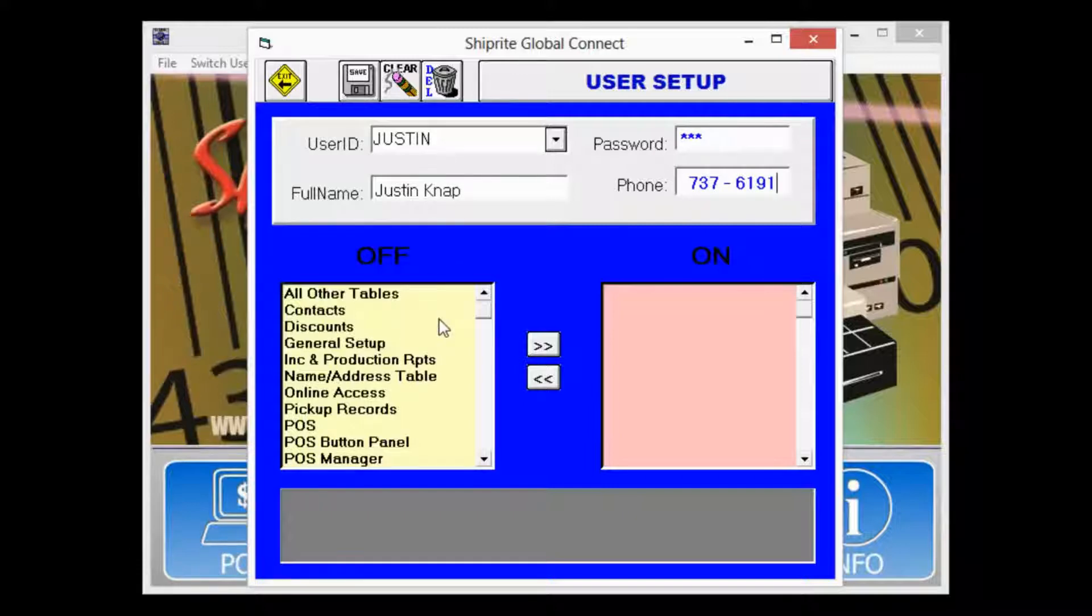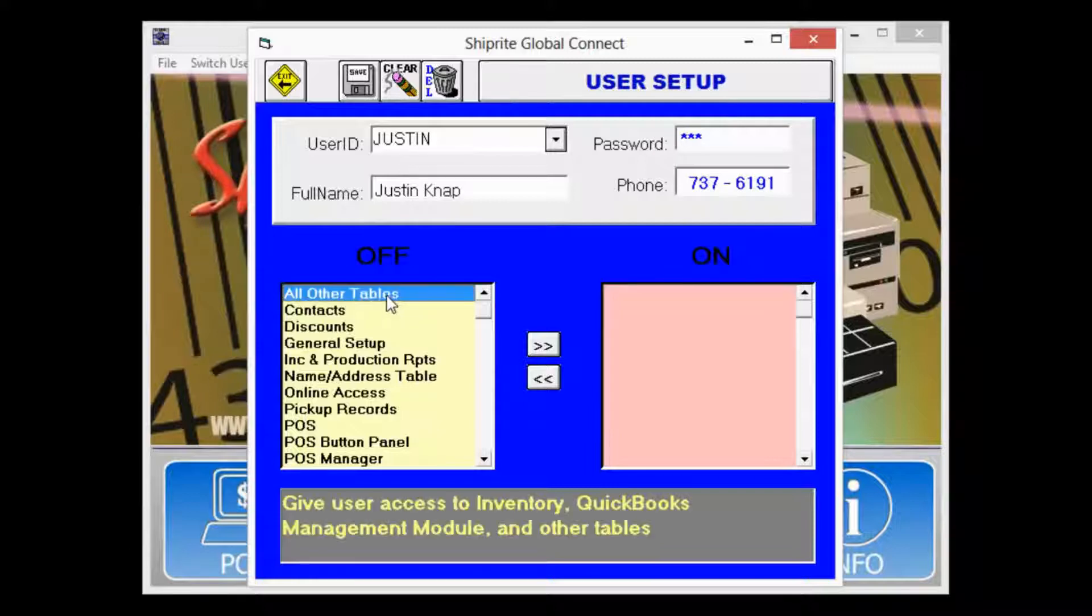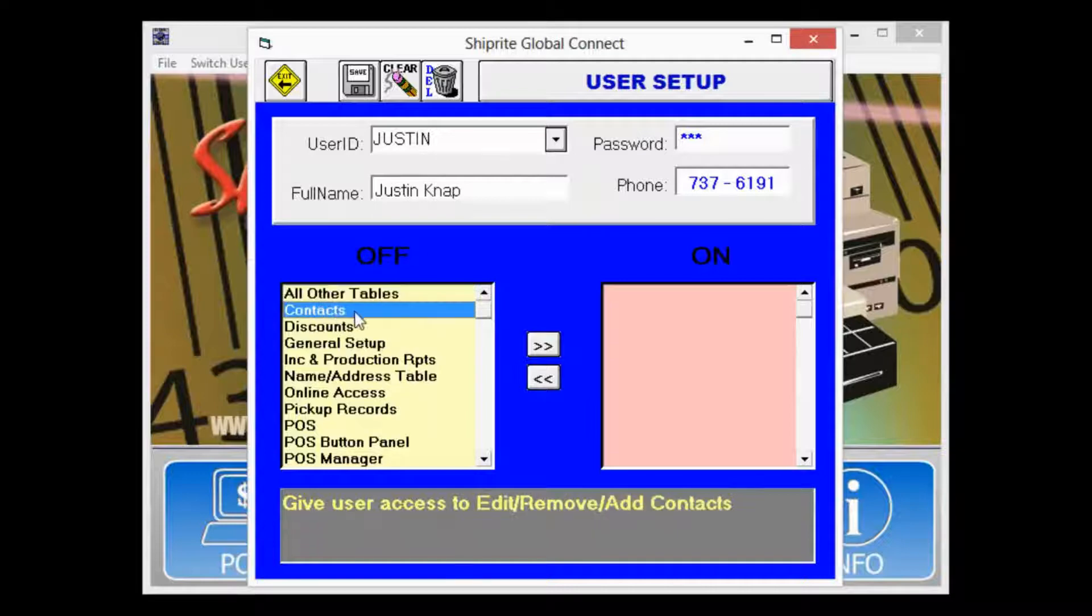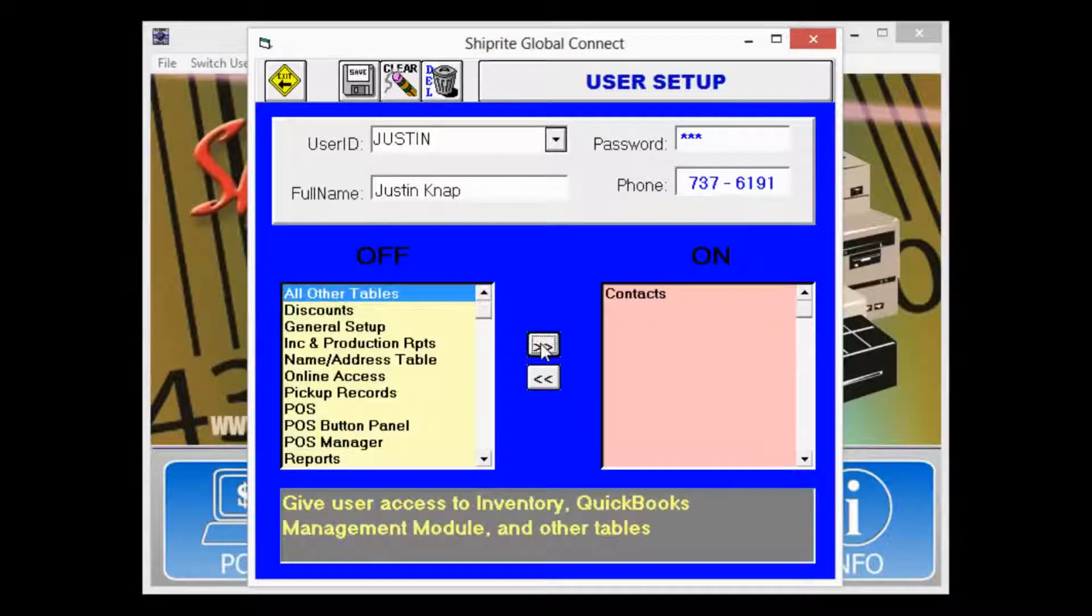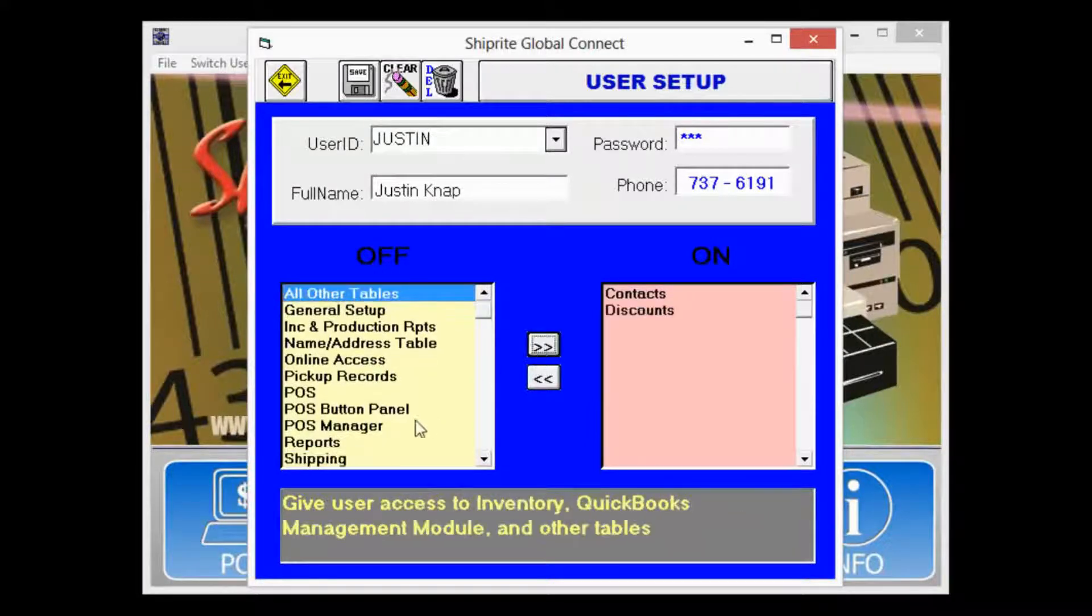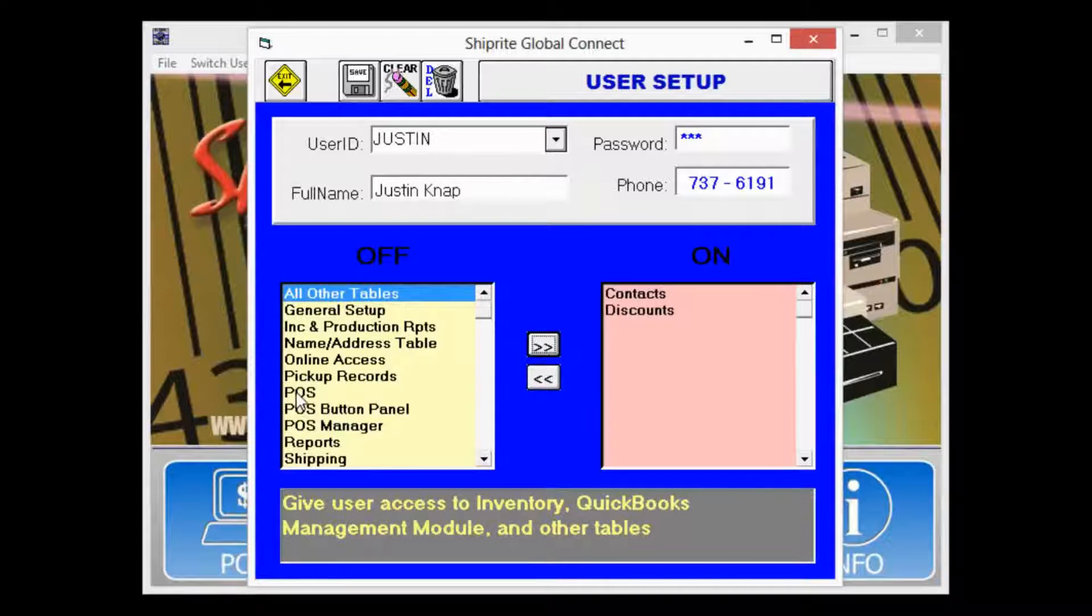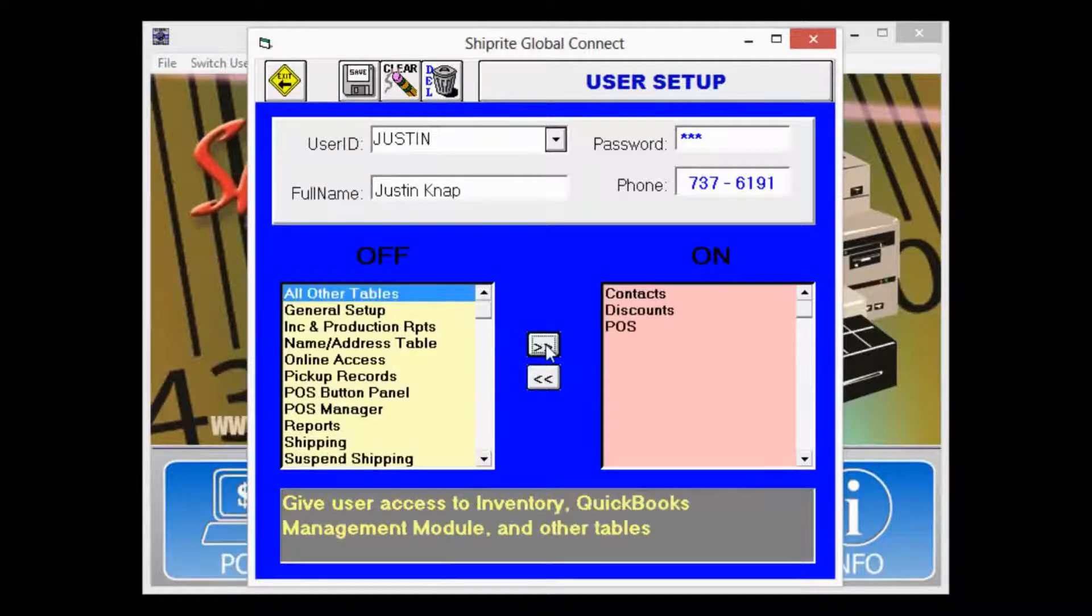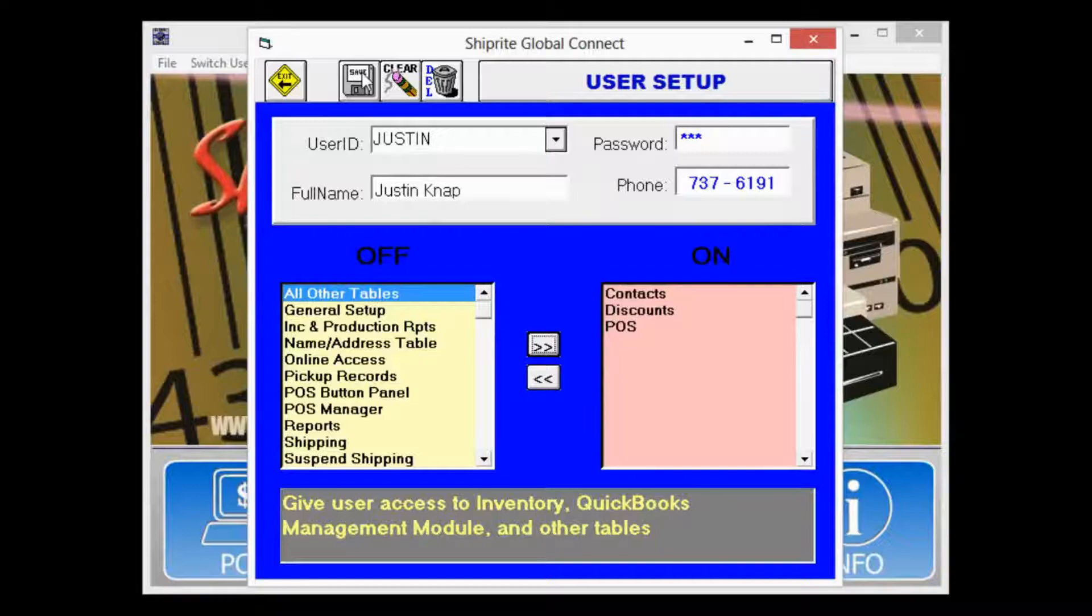Next we're going to choose the access that this user will have to parts of the program. If you'd like to grant the user access to, for example, contacts, we can move that to the on position. If you'd like this user to be able to apply discounts, we can move that over. We also want the user to be able to use the point of sale. Finally we'll hit the Save button.